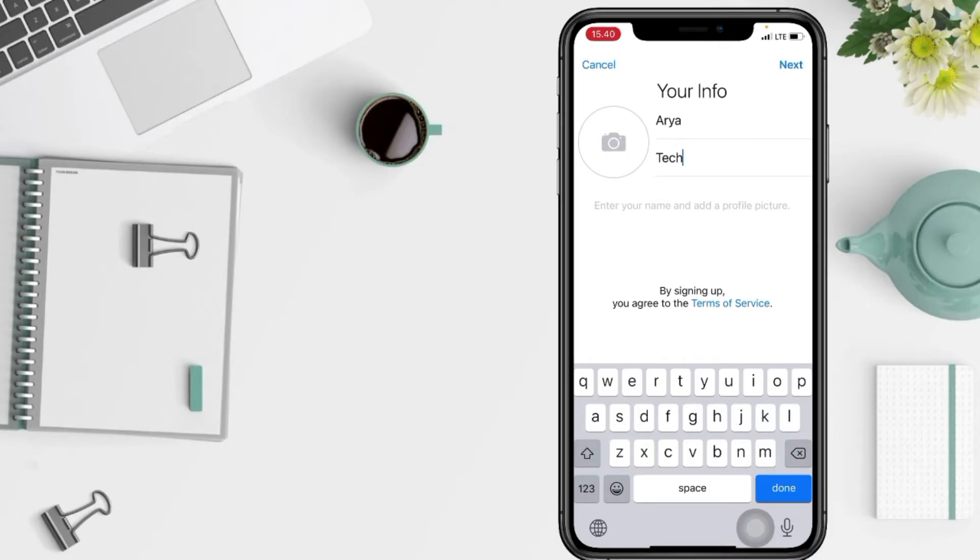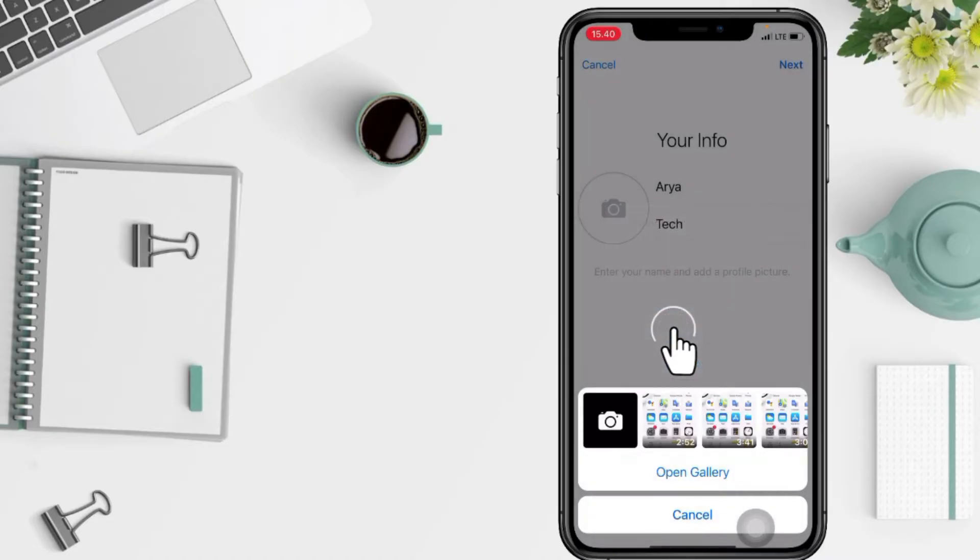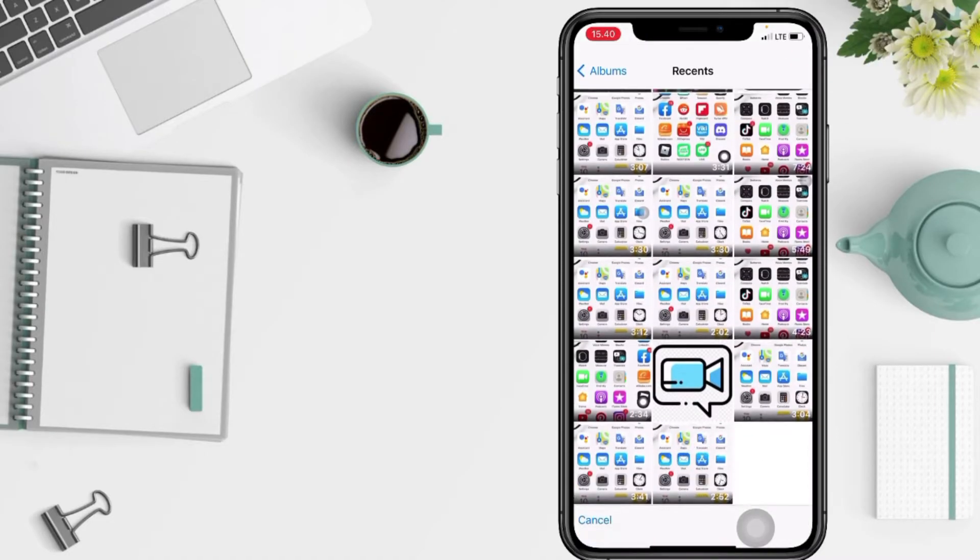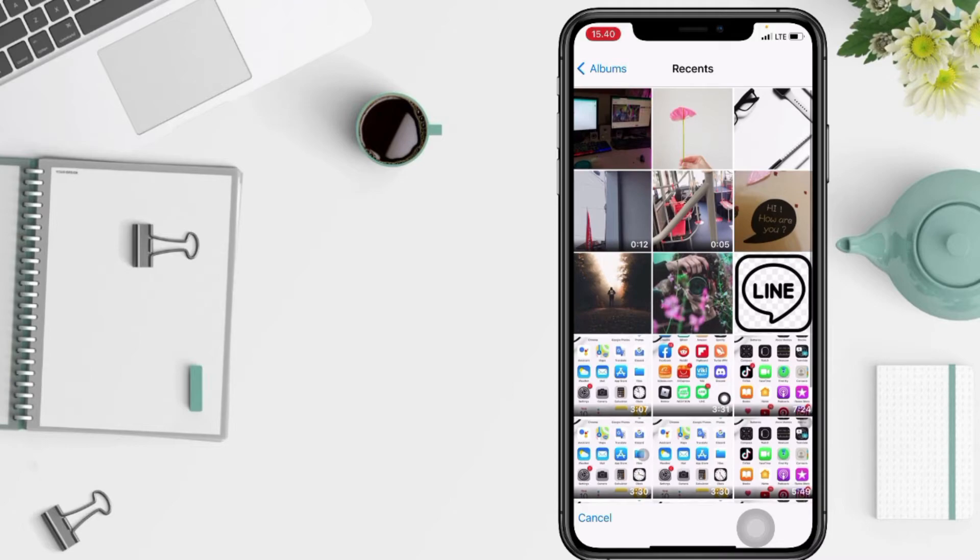And in the camera icon, you just have to tap on it for your profile. Here I'm gonna tap on allow access to all photos. I'm gonna open my gallery here and I'm gonna search the right one that I'm gonna use for my profile.